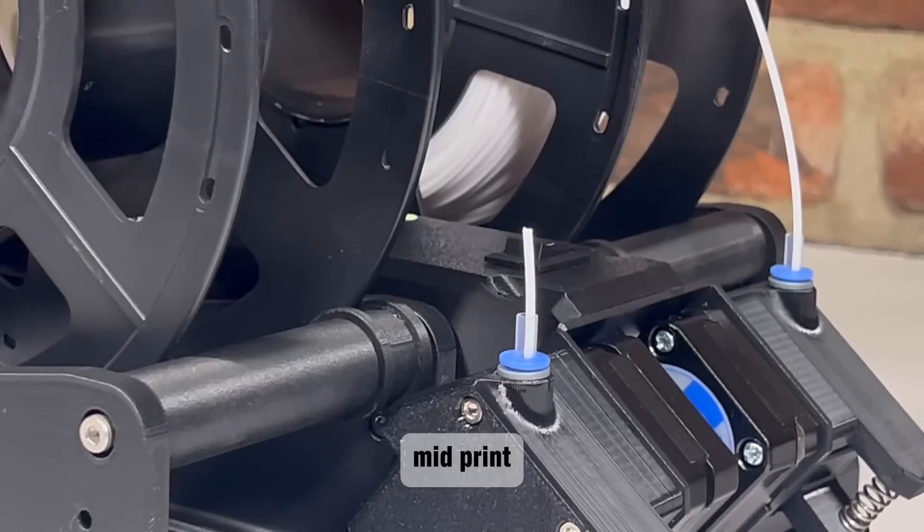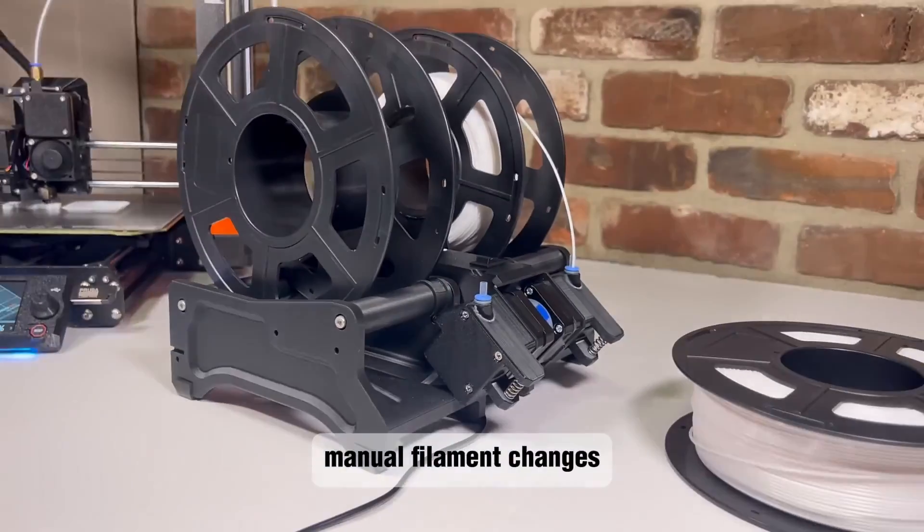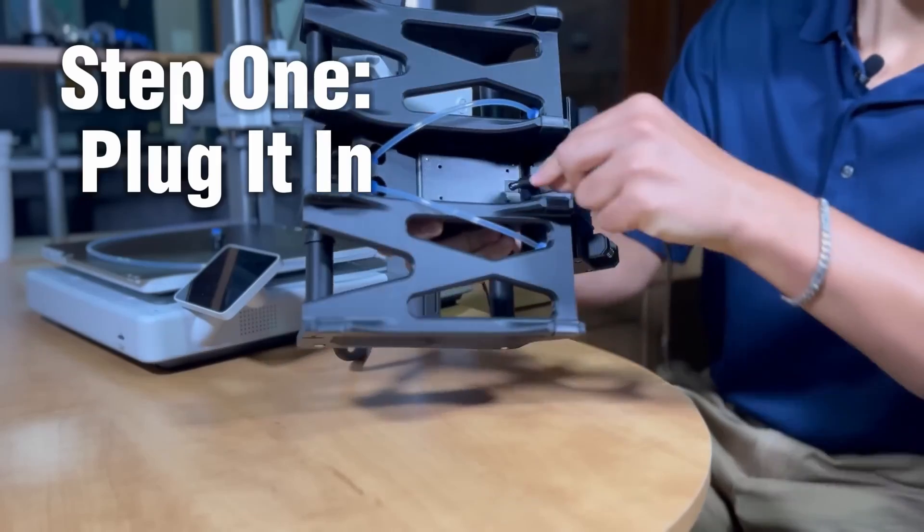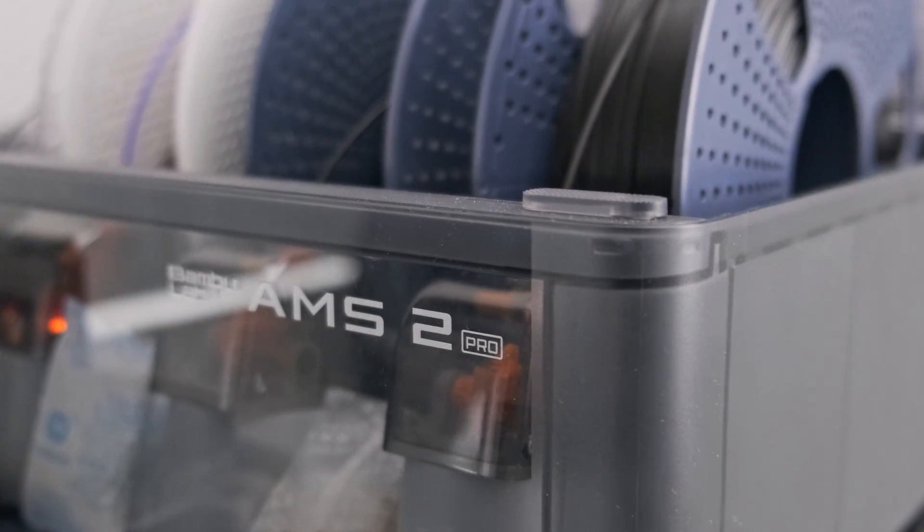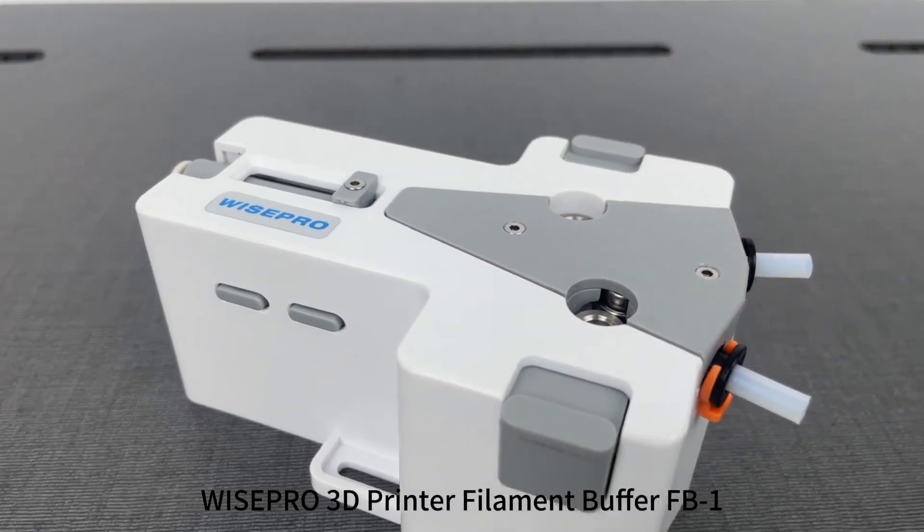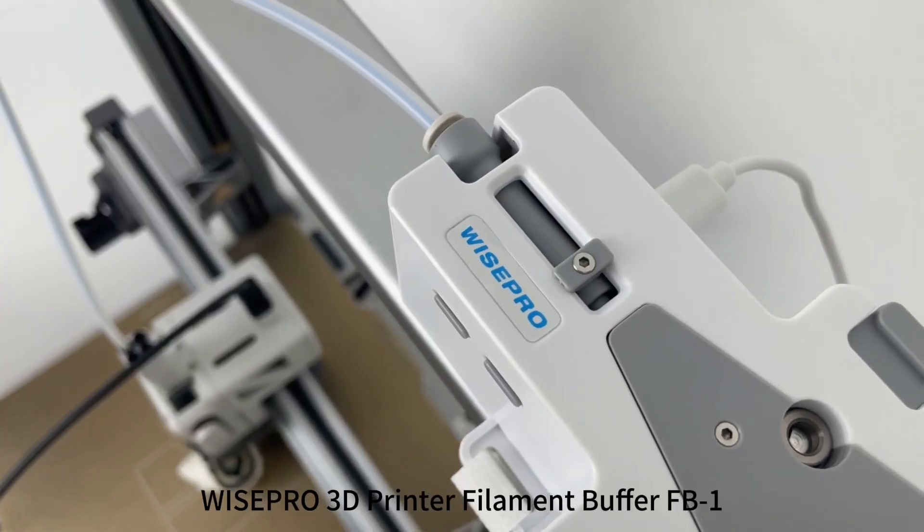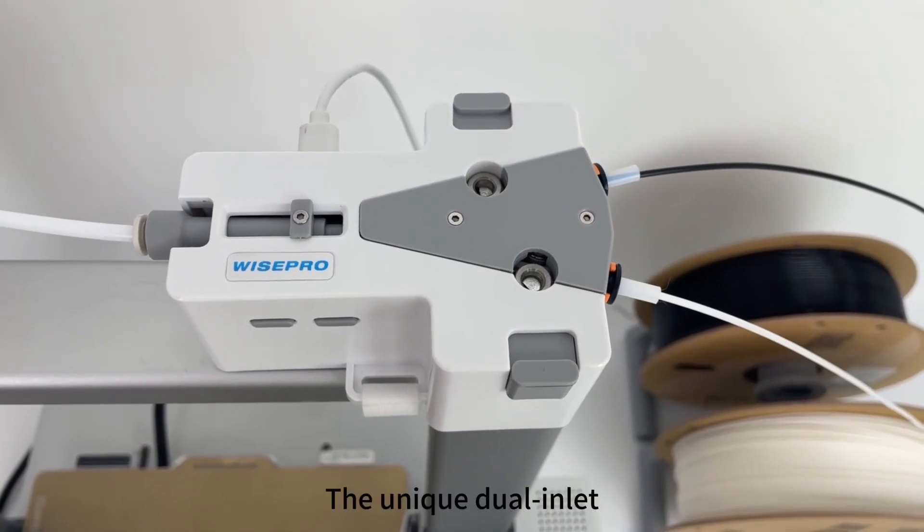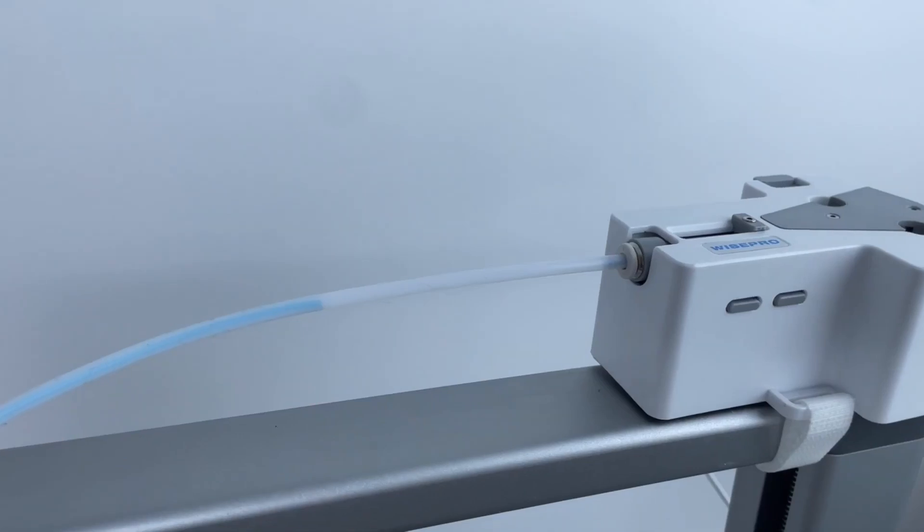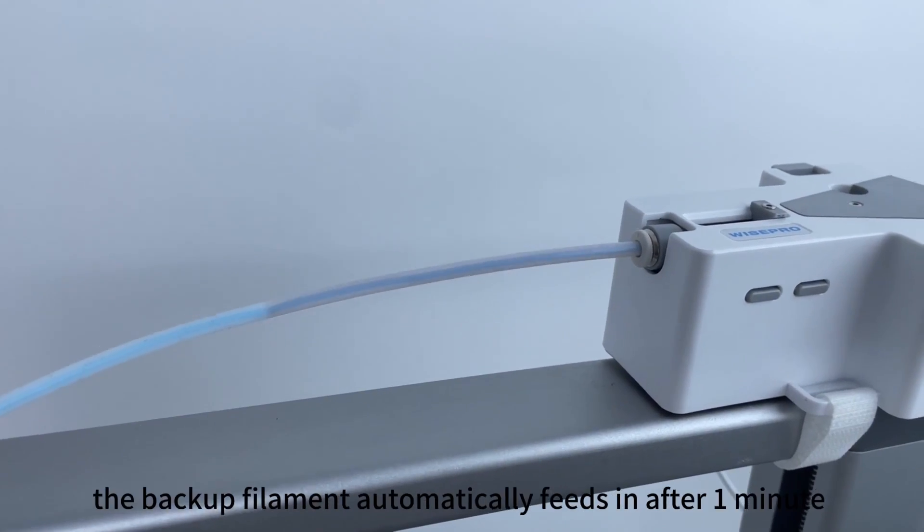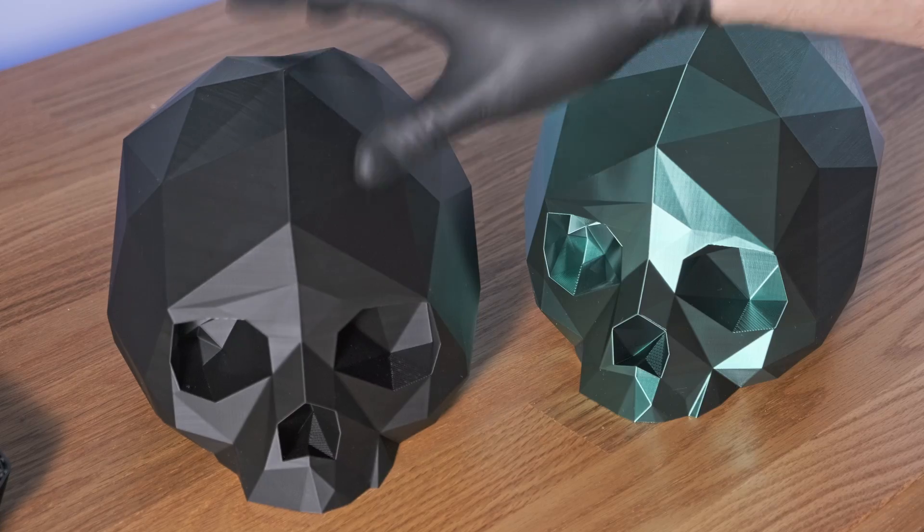And yes, I do realize the Infinity Flow S1 exists, but they don't ship to Australia and I have no idea when they will. So this is what I just have to work with. However, as I nearly finished editing this video, I found that Wyze Pro has just released their own auto-refill filament buffer thing, which is pretty cool. So I've ordered one, and I'll be making a video on whether or not it even works in the coming weeks.